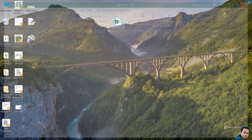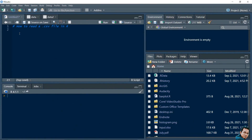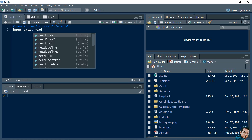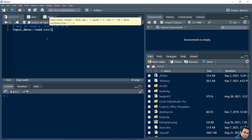Let's see how I can do that. Let's assign one variable - input_data - using the assignment operator. For reading a CSV file I need to use the read.csv() function. After giving the function name, I need to give the file name, so the file name is weather.csv.